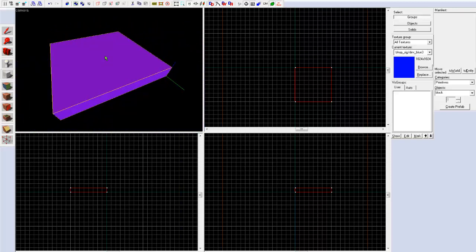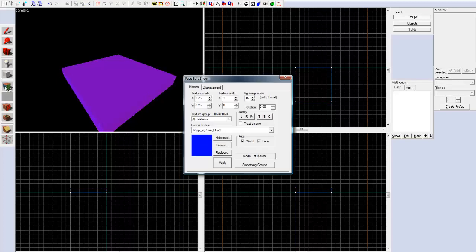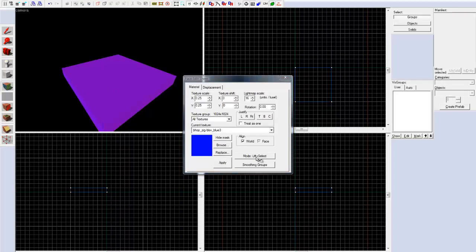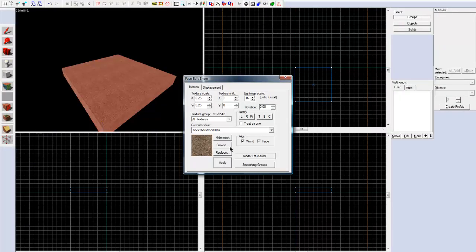Now we created a block. I am just going to change the texture on the block, and to do that we go to this texture thing — it's called the Face Edit Sheet. Click Browse and just choose some sort of texture like that.